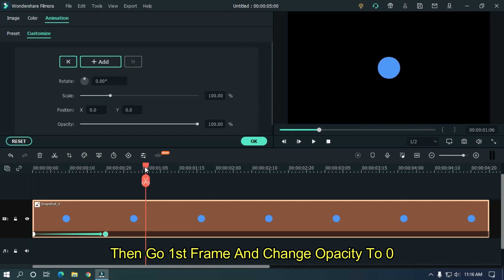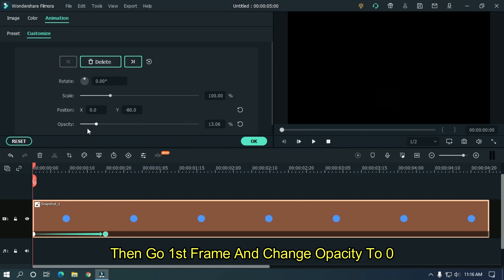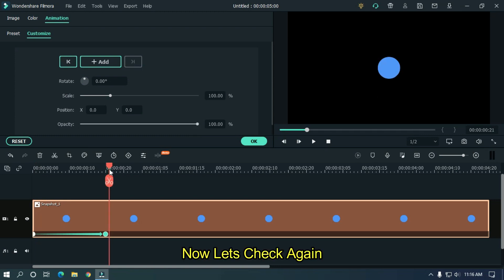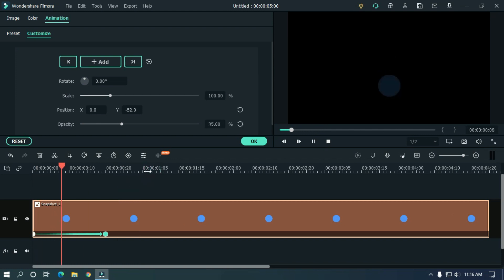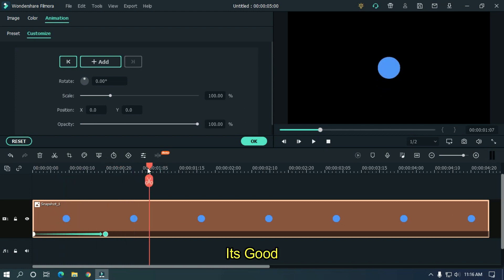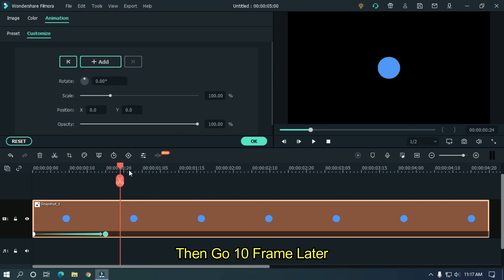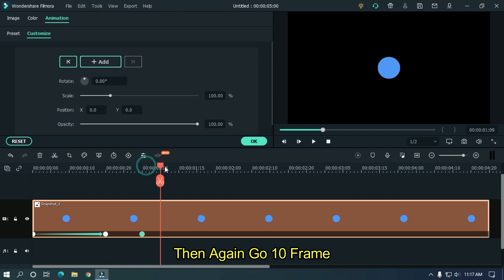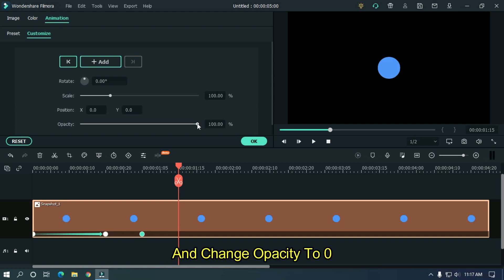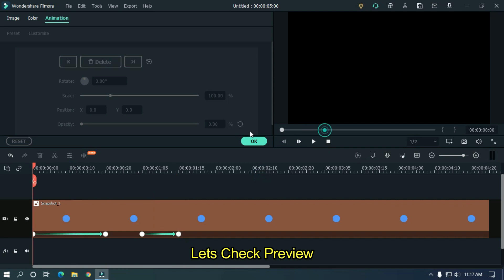Go to the last frame and change opacity to 0. Then go 10 frames later and add a keyframe. Then again go 10 frames later and change opacity to 0. Let's take a preview.